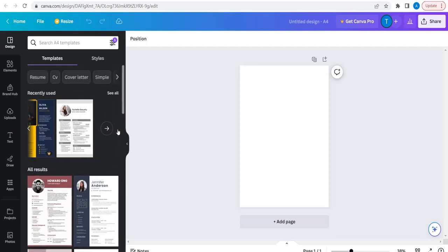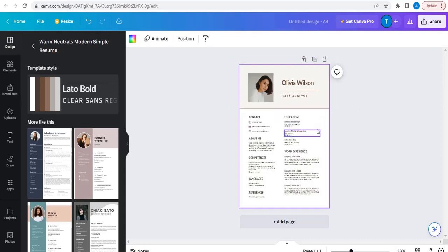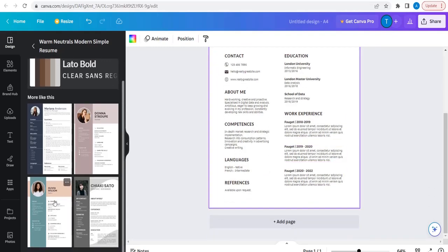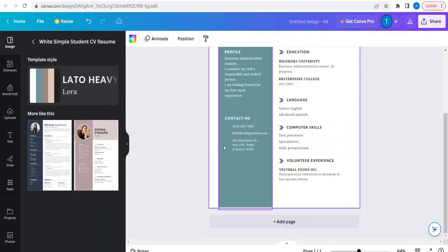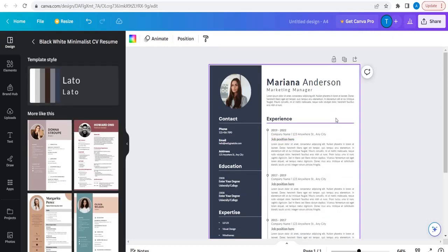If you see here, there are multiple resumes which are for free. So if I just select this, this is how the format looks like. It has contact, education, about me, competencies, language, preference, references, and then work experience — all this is there. Let's also see some of the other formats. You can choose whichever is best suitable for you. So now let's take one format.